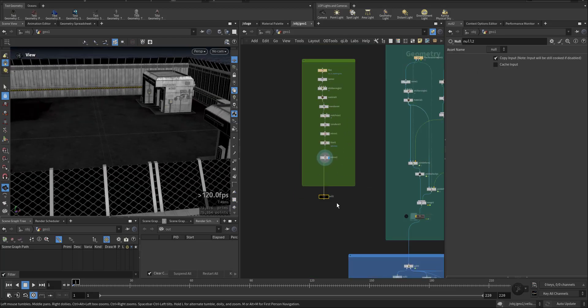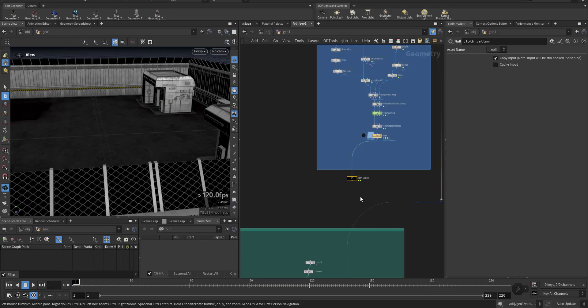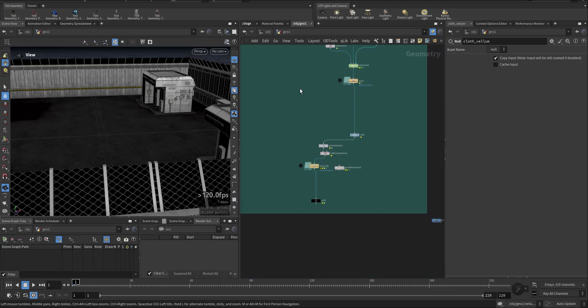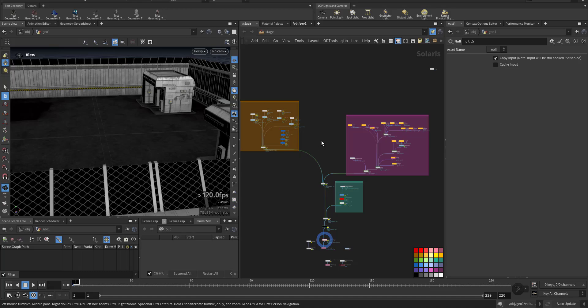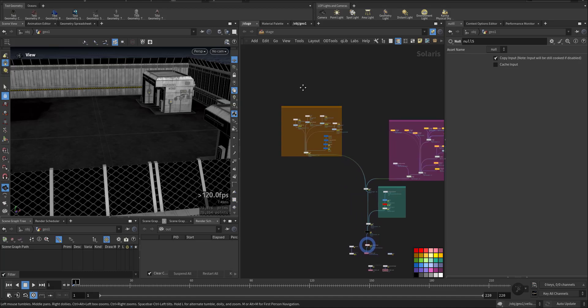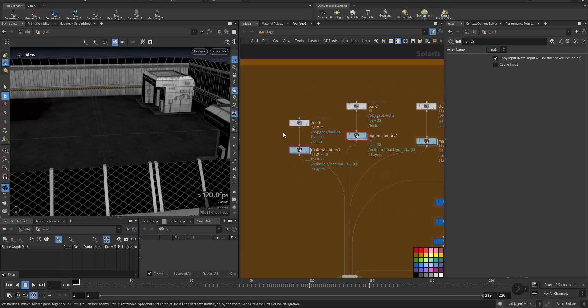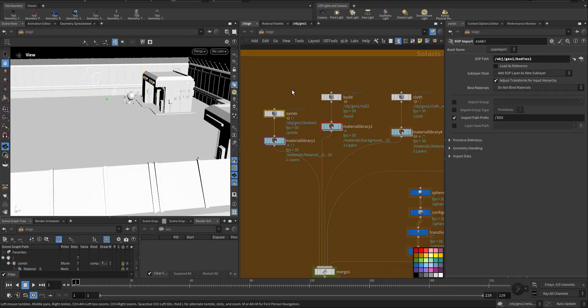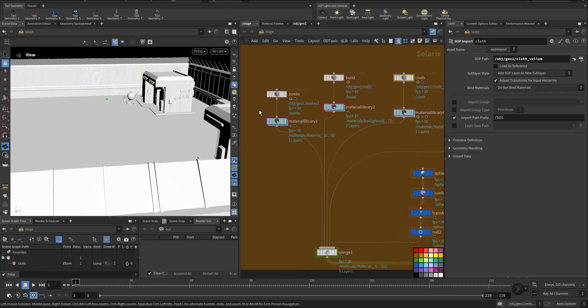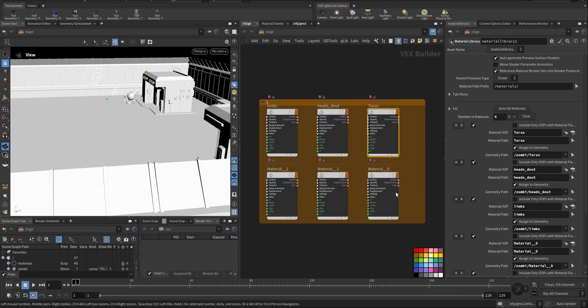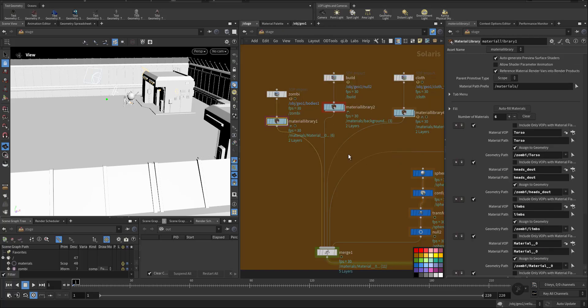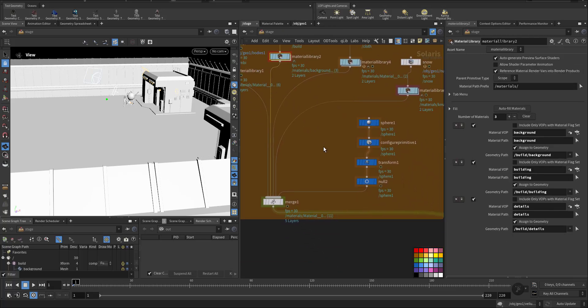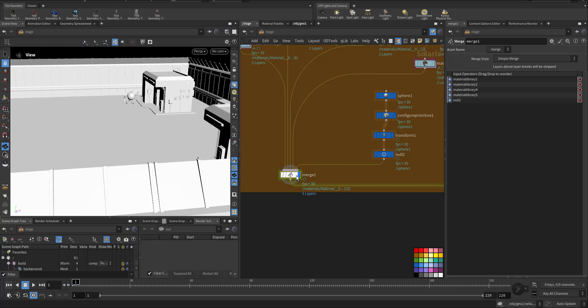Then I took all of the outputs and I went to the stage Solaris where I imported all of the geometry and I applied the material for all of it as you can see.